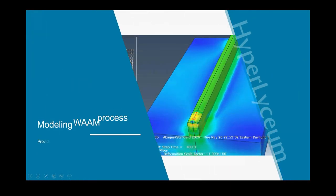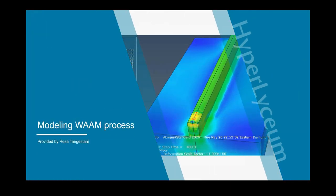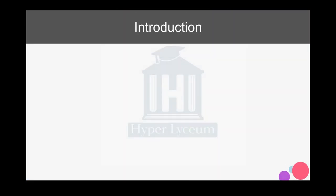Hello everyone, I'm Reza Tangestani and in this video I'm going to talk about the WAAM process in Abaqus. How we can create the model in Abaqus is the goal of this video.